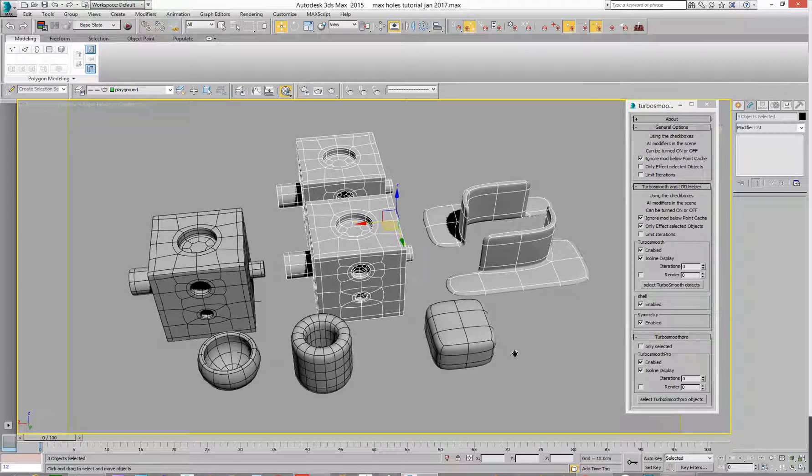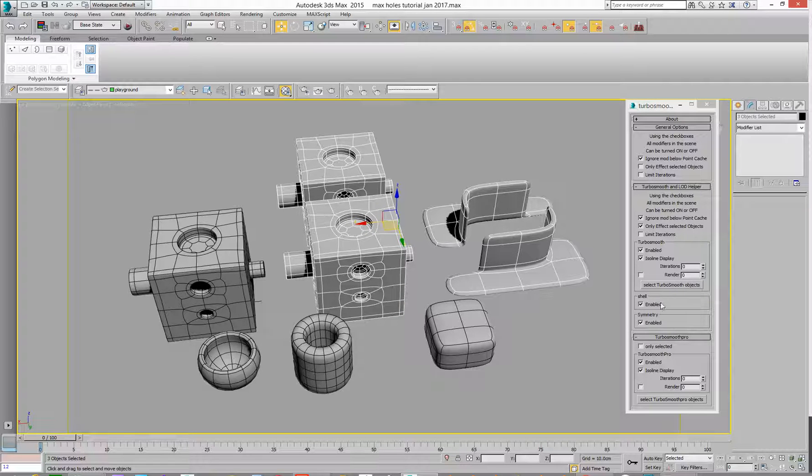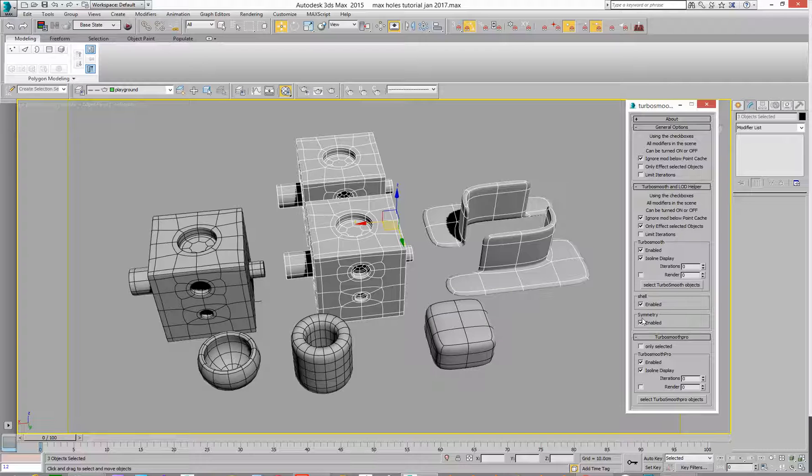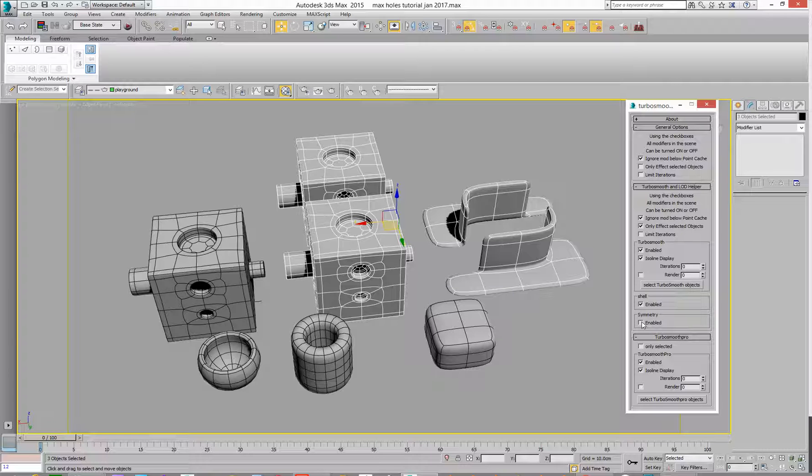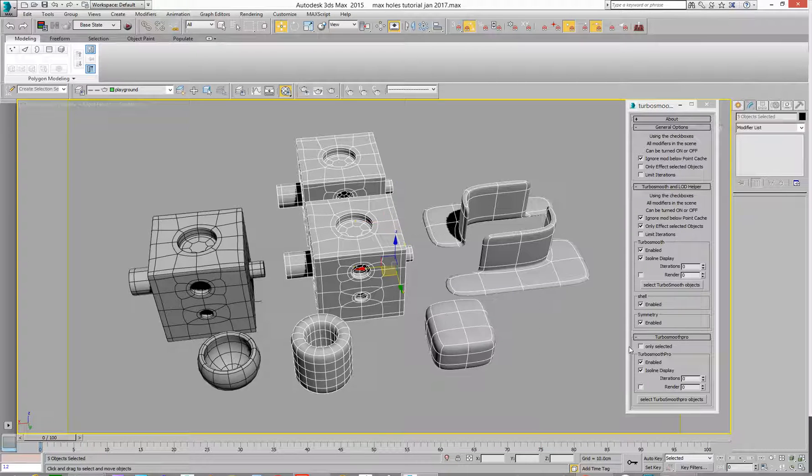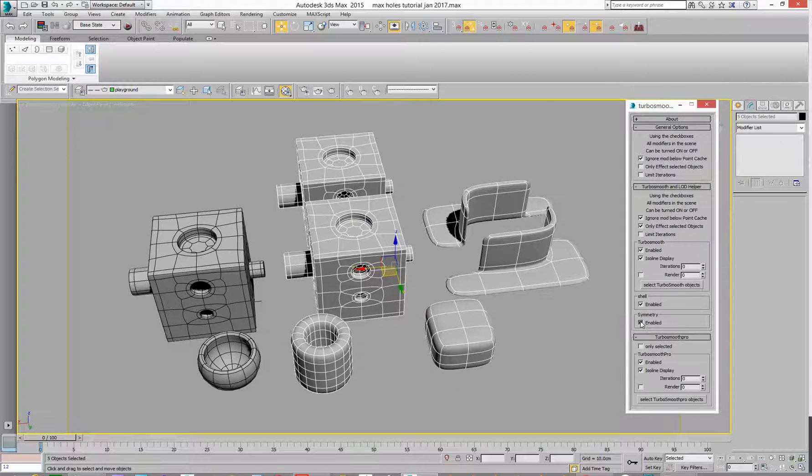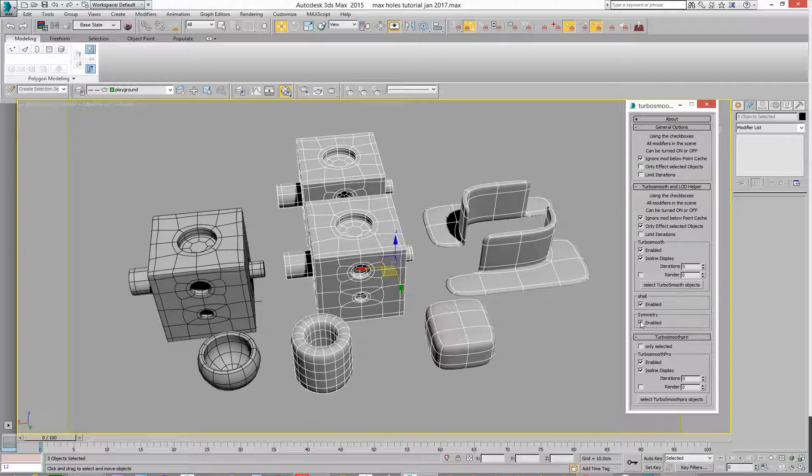The other thing we can do is we can turn on Shell, Enabled, and Disabled, and turn on Shell and Symmetry. So there's no symmetry on these guys, but if I go and select some down here, Symmetry, Enabled, and Disabled, same with Shell.